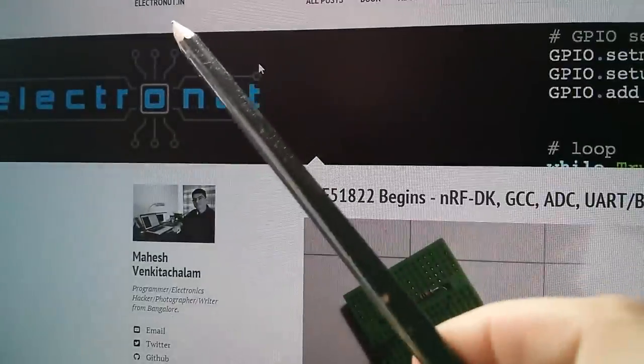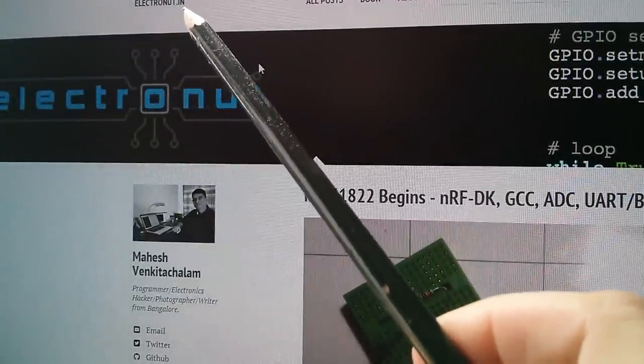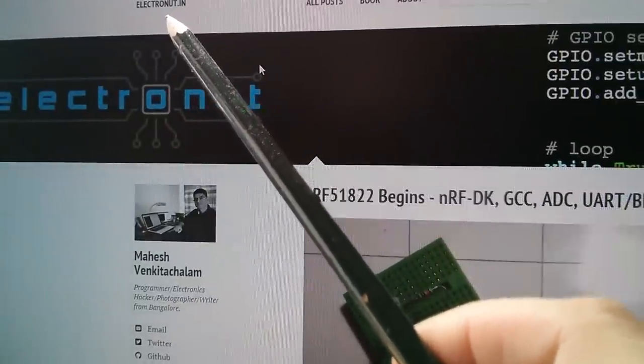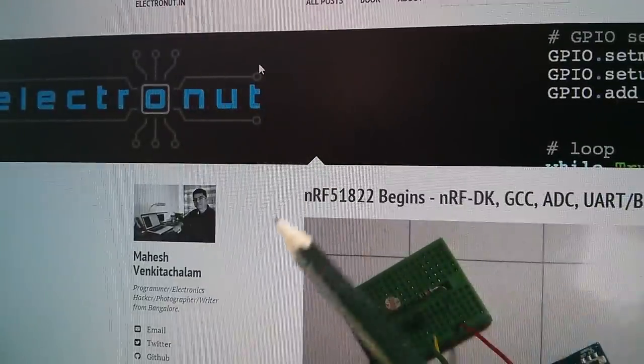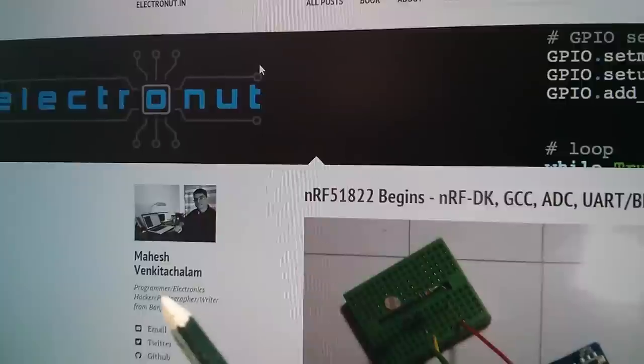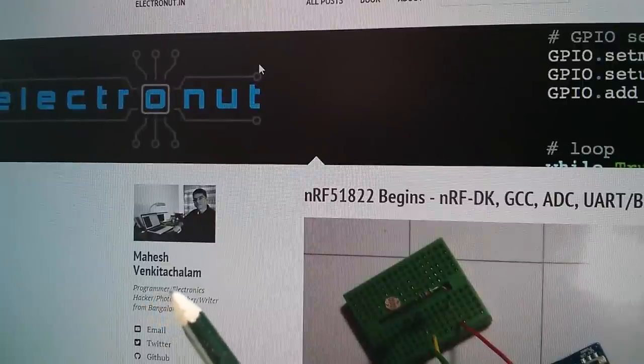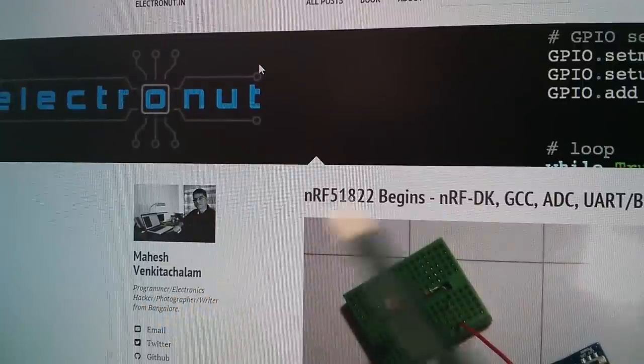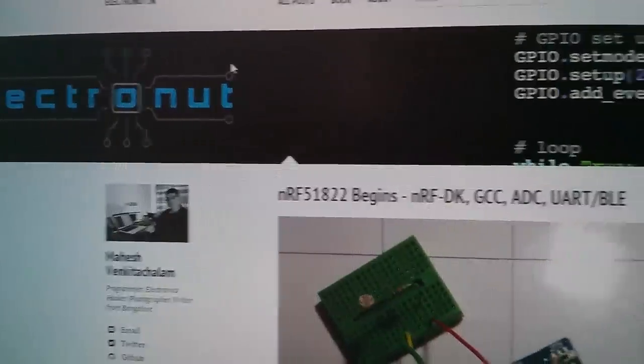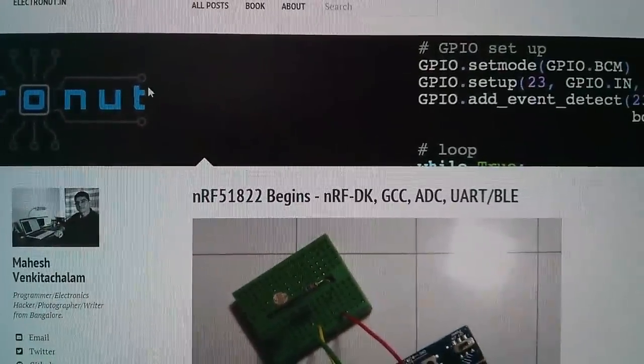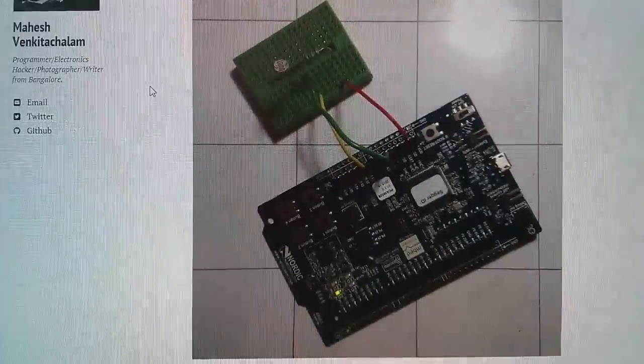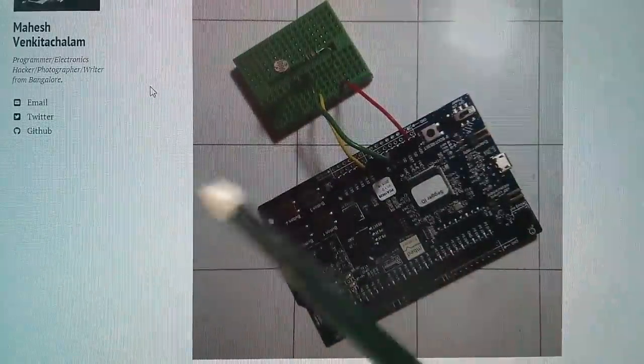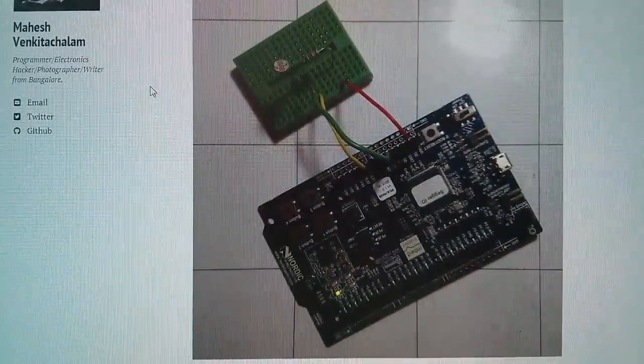Electronut.in. So this is in India. This is run by Mahesh Venkittachalam. And he's got, by all accounts, the official board.